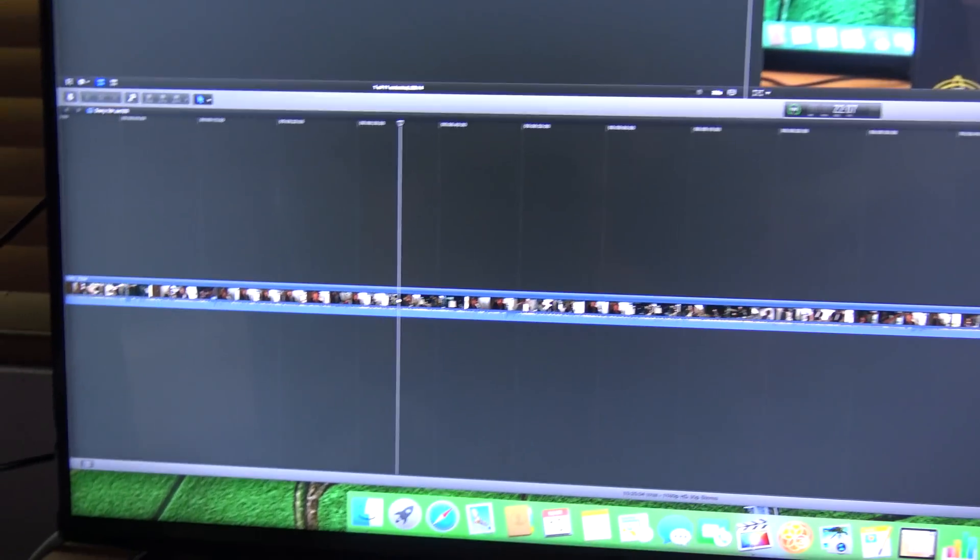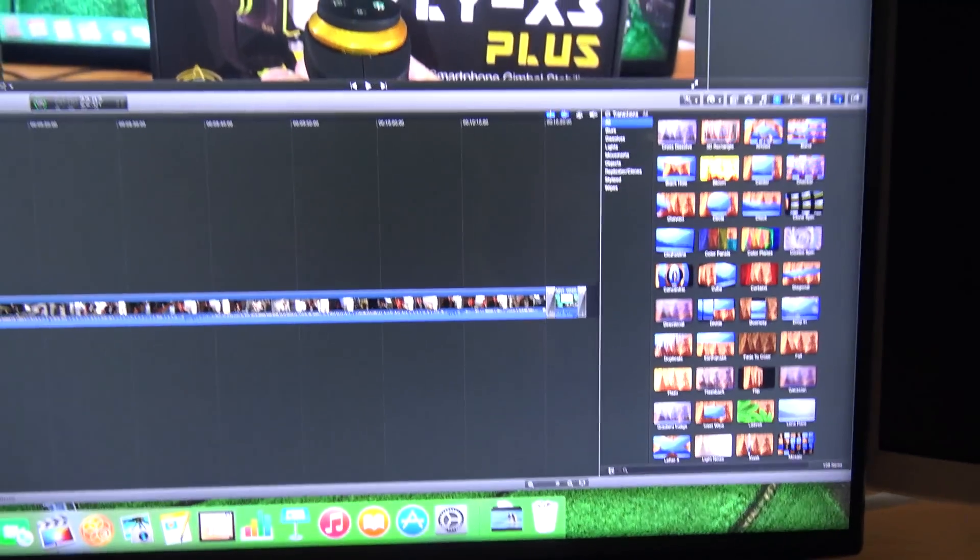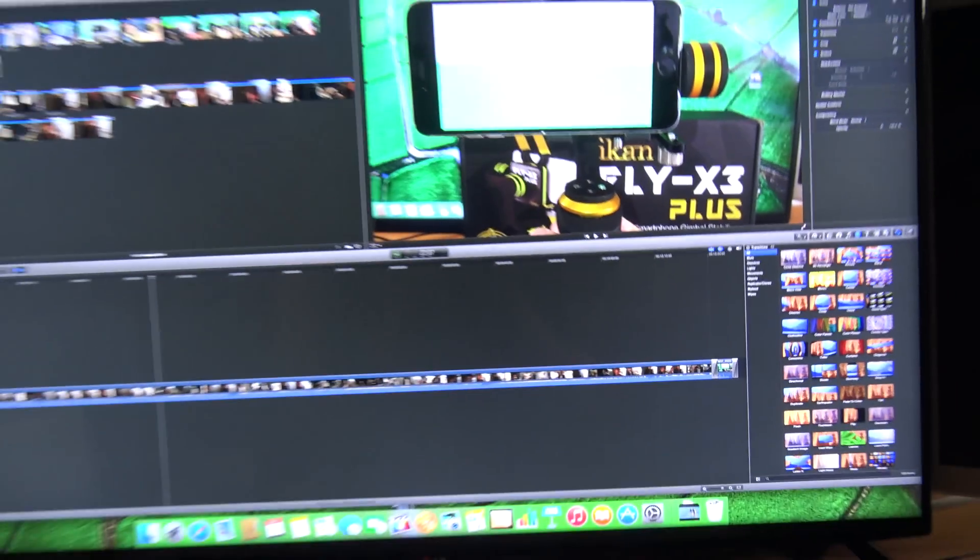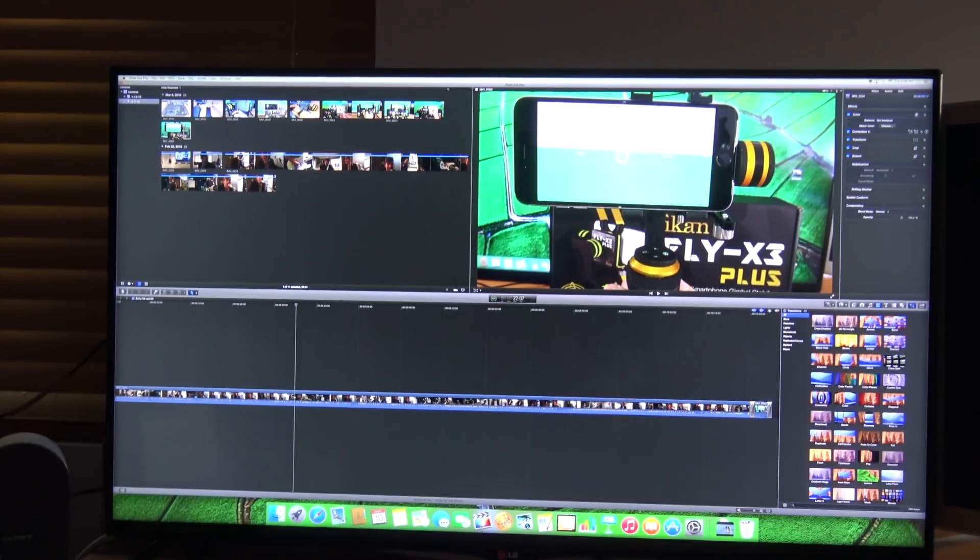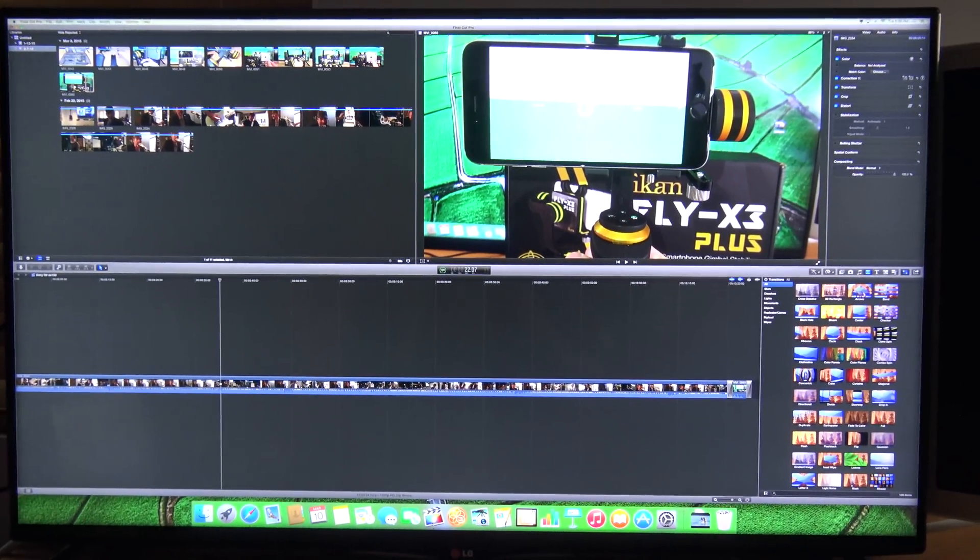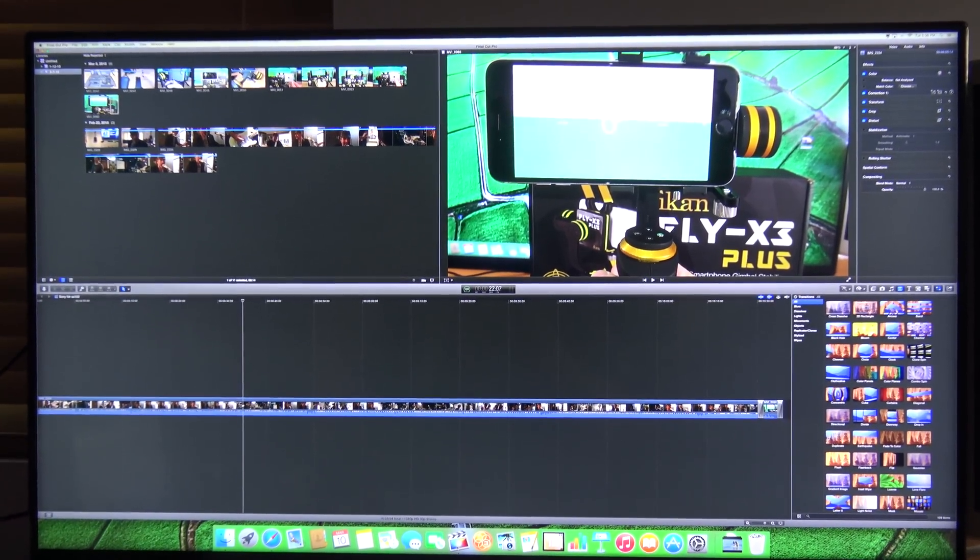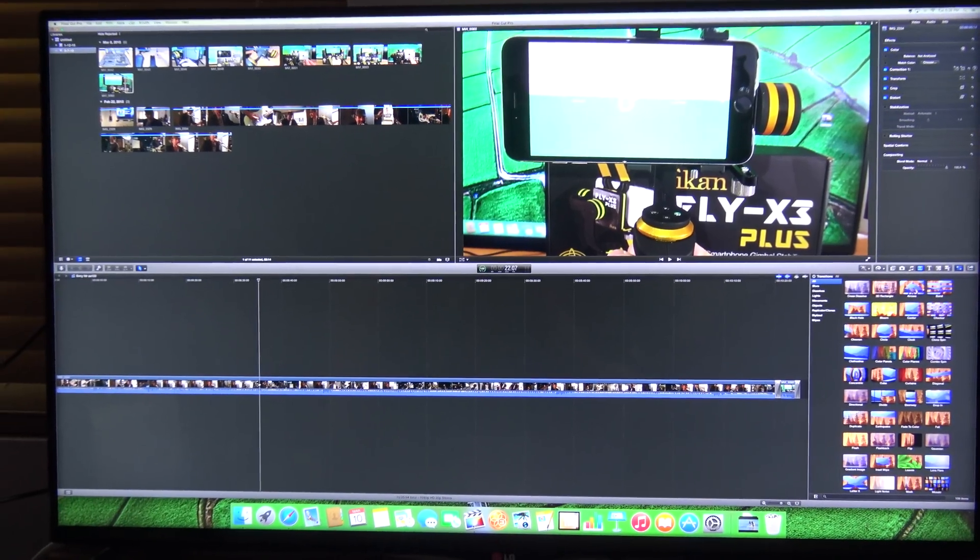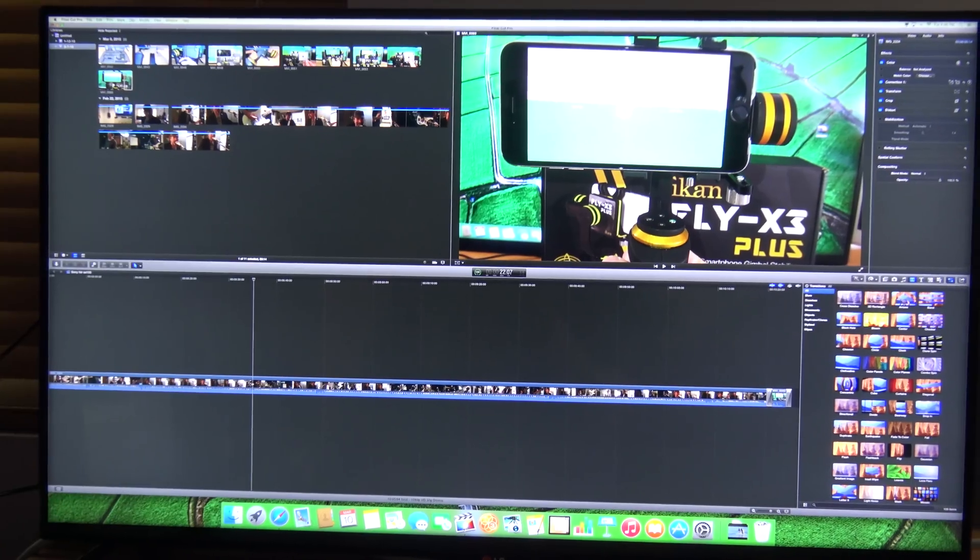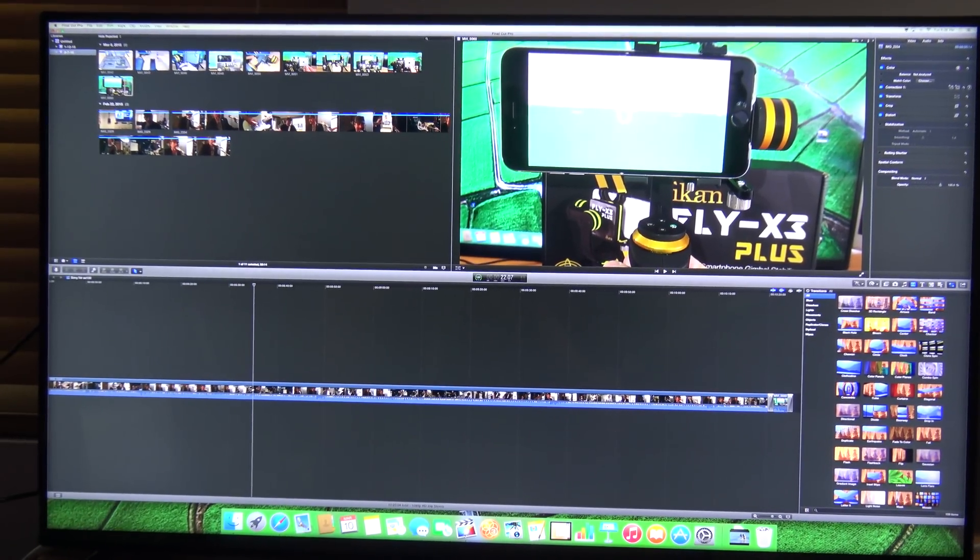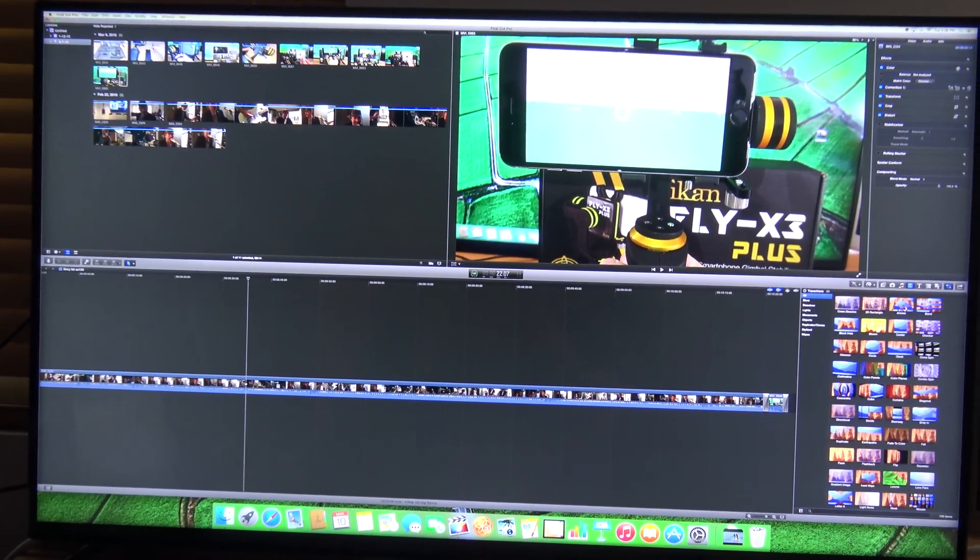This is absolutely fantastic. Look at my timeline, I can see everything, everything is sharp and clear. This is what I want. Now, the thing is, and the cool thing is, when I set this up, I don't have to be changing the screen resolution like I was doing with the smaller monitors when I want to look at something else on it. It just works.